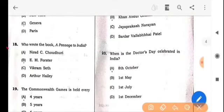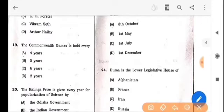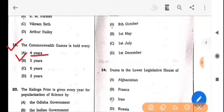Next question: Who wrote the book 'A Passage to India'? The answer is option B: E.M. Forster. Next question: The Commonwealth Games is held every how many years? The answer is option A: Four years.